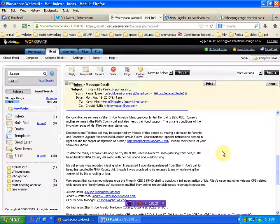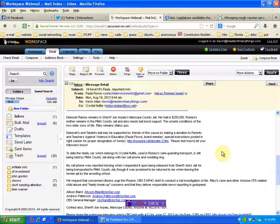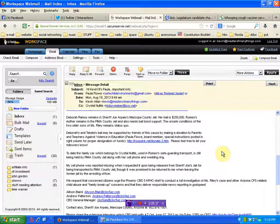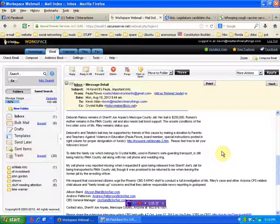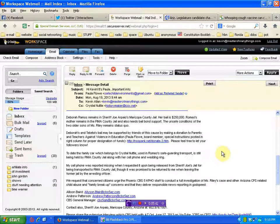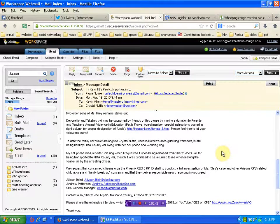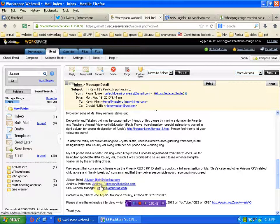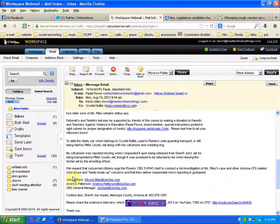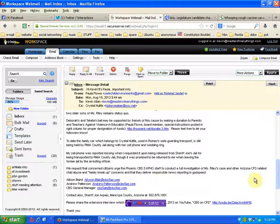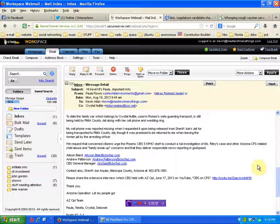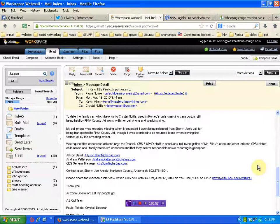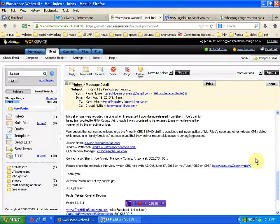We request that concerned citizens urge the Phoenix CBS 5 KPHO staff to conduct a full investigation of Ms. Riley's case and other Arizona CPS-related child abuse and family breakup concerns, that they deliver responsible news reporting. There's some links here, folks. I'm going to put these below. If you can help Paula in this effort, send an email to all these people and demand that they report on this. If you do some research, you'll see that Arizona is the capital of CPS destruction of children, and we must stop it.